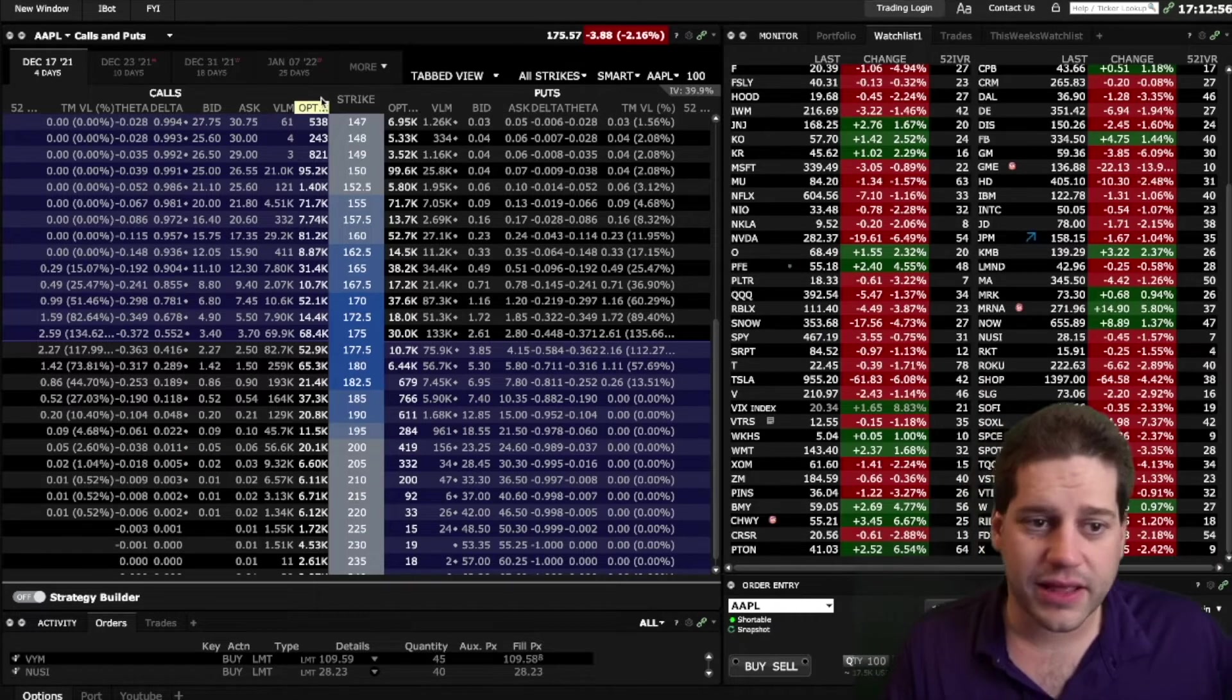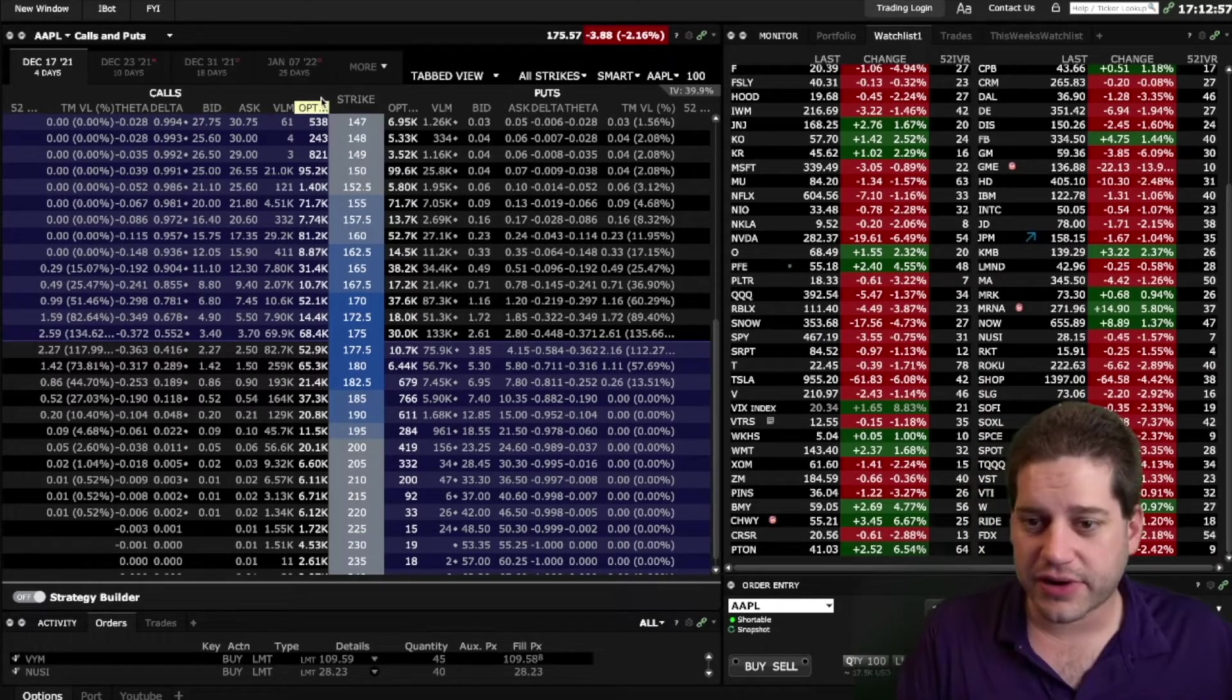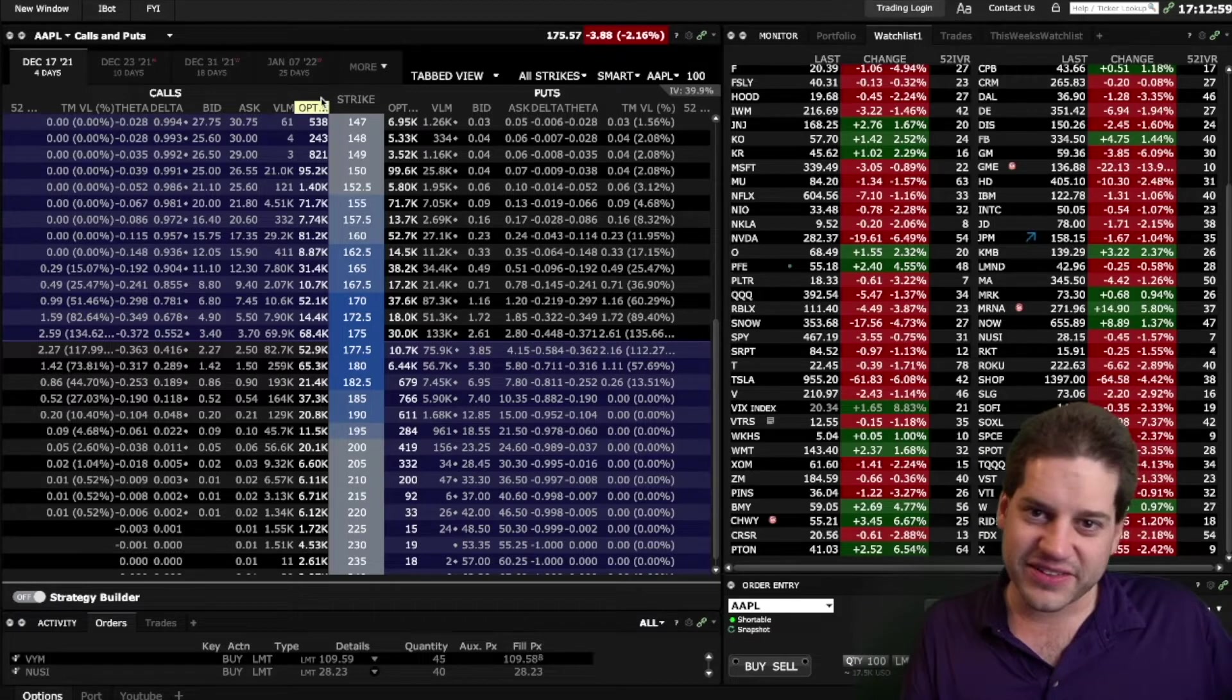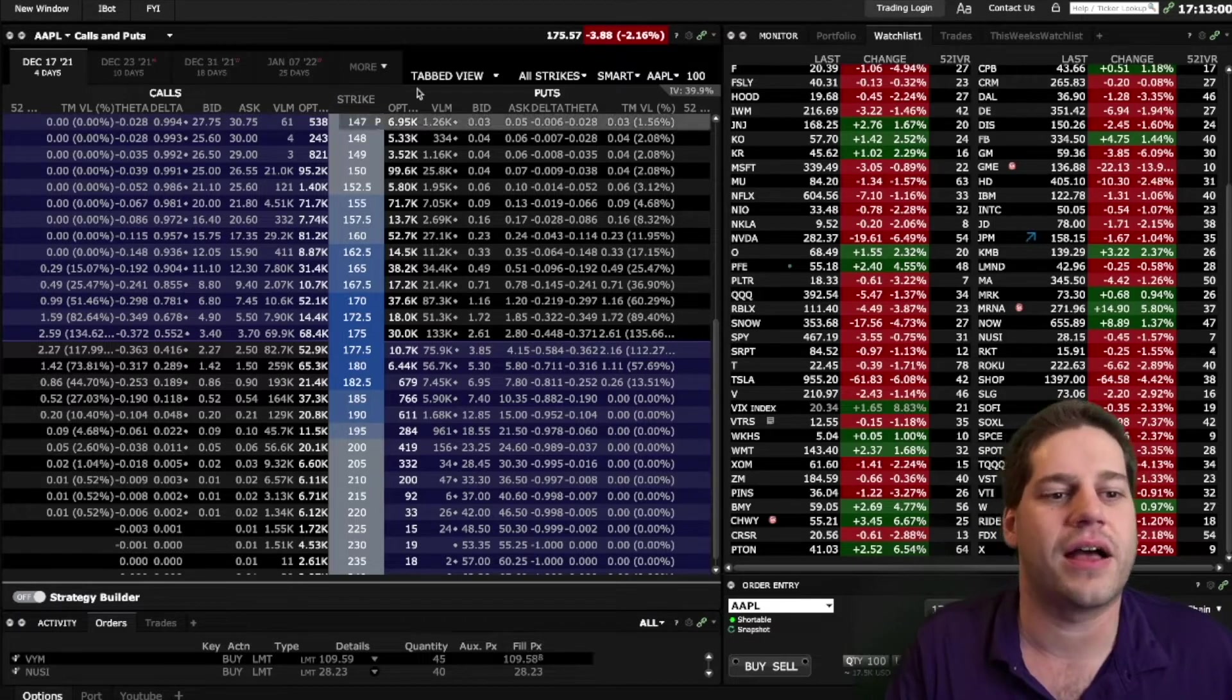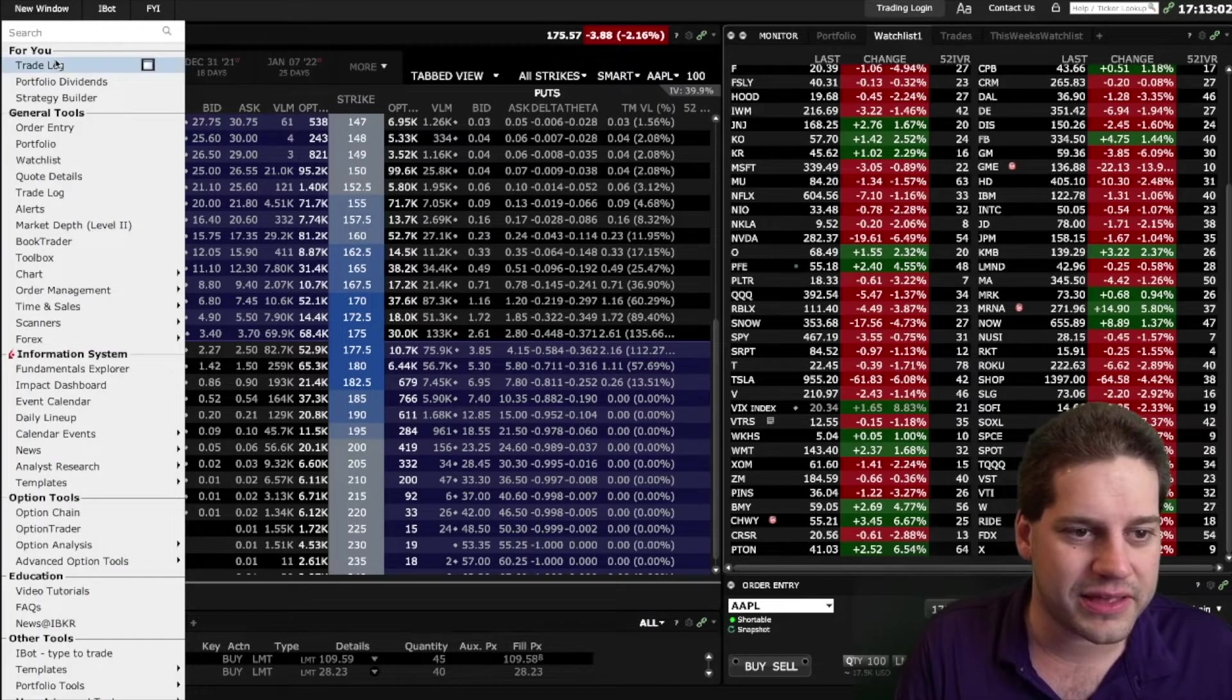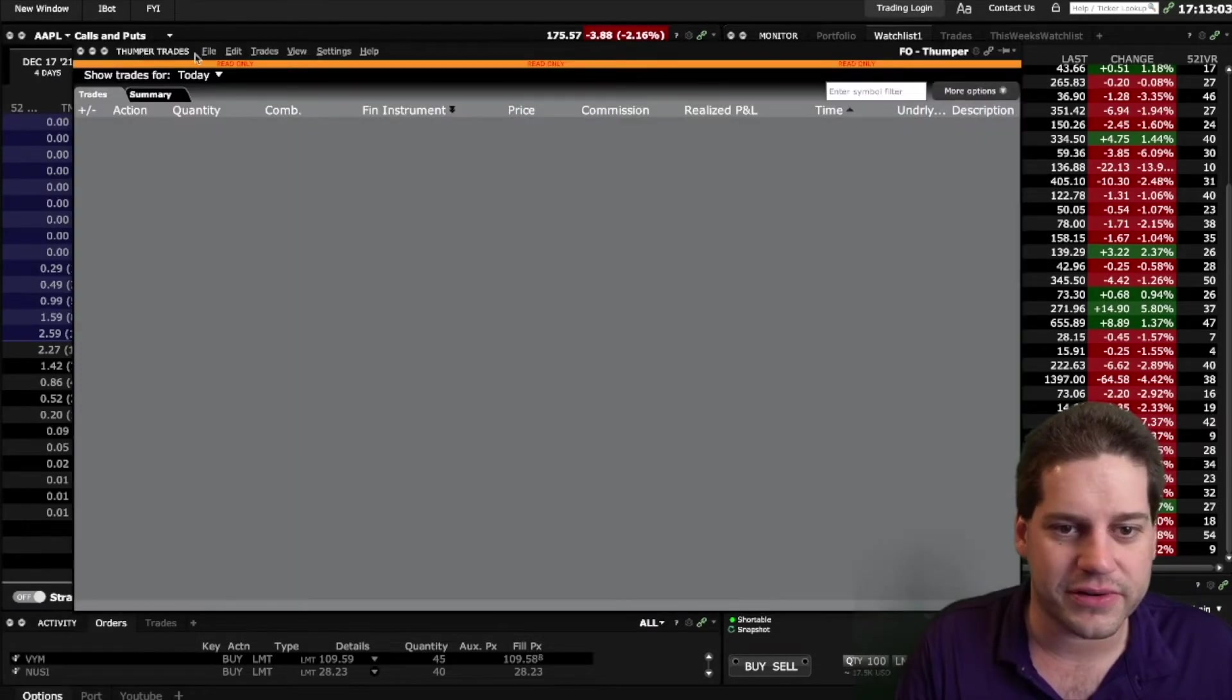So anyway, today I made a couple of trades. I also became a dividend investor, basically. Let me go ahead and pull up my trade log for today.